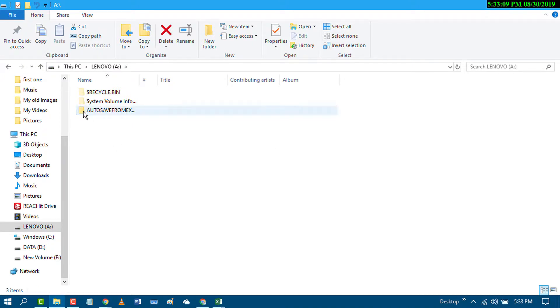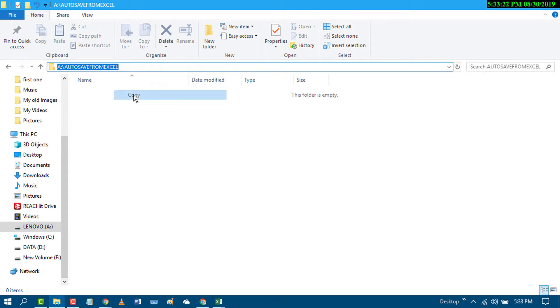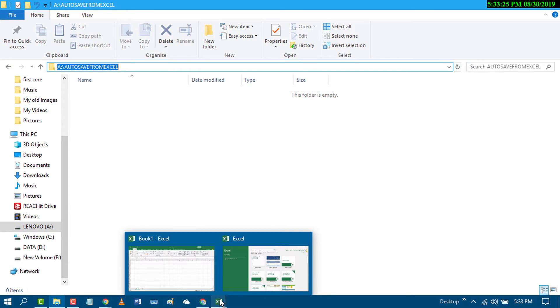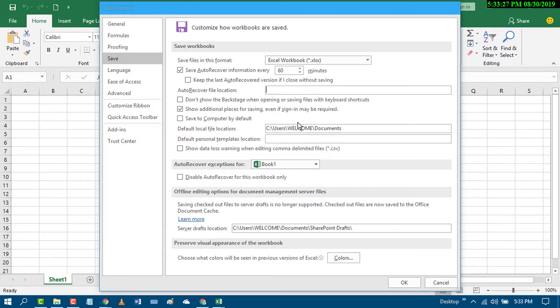Now open this and from here copy the location. Go to your Excel and paste here.